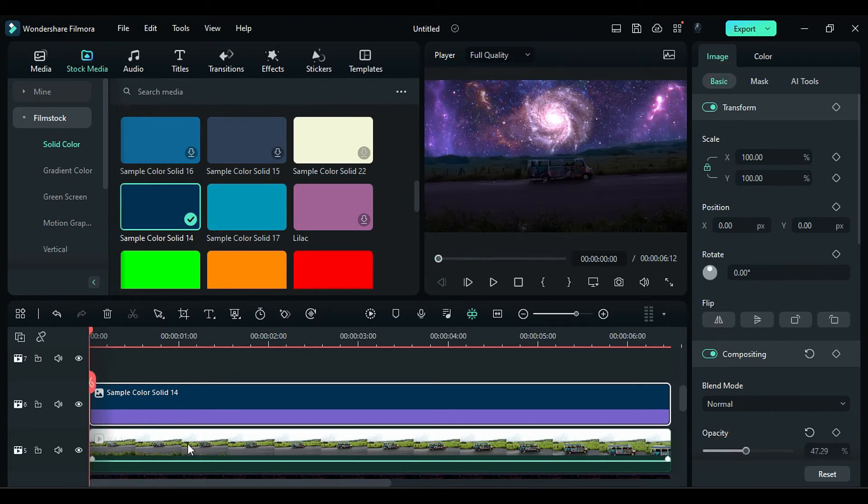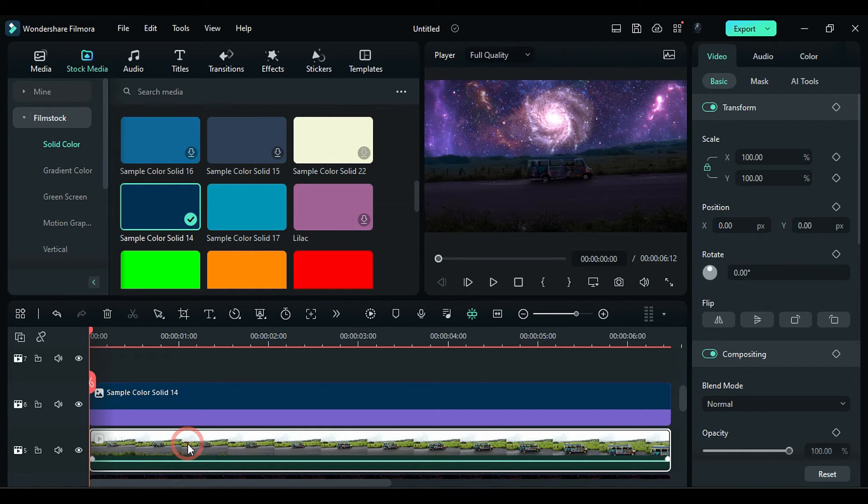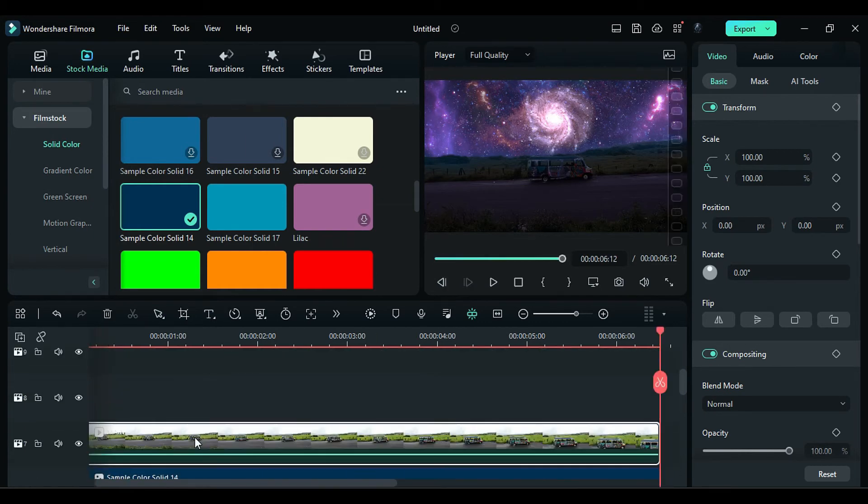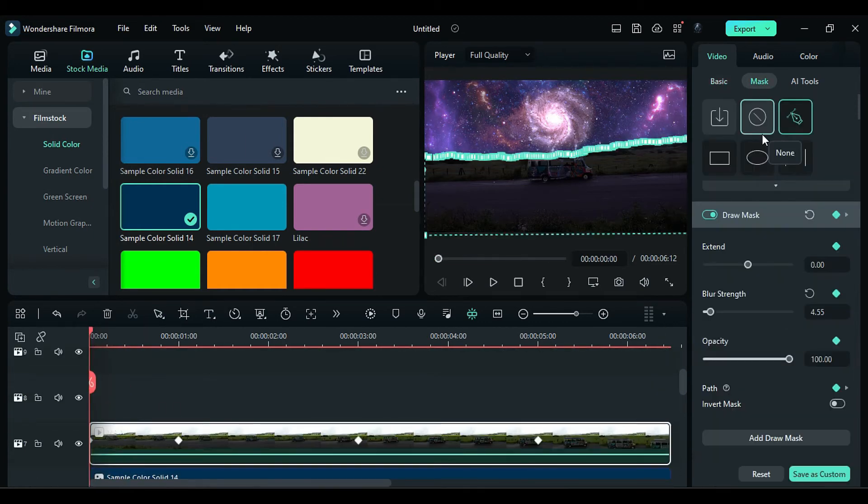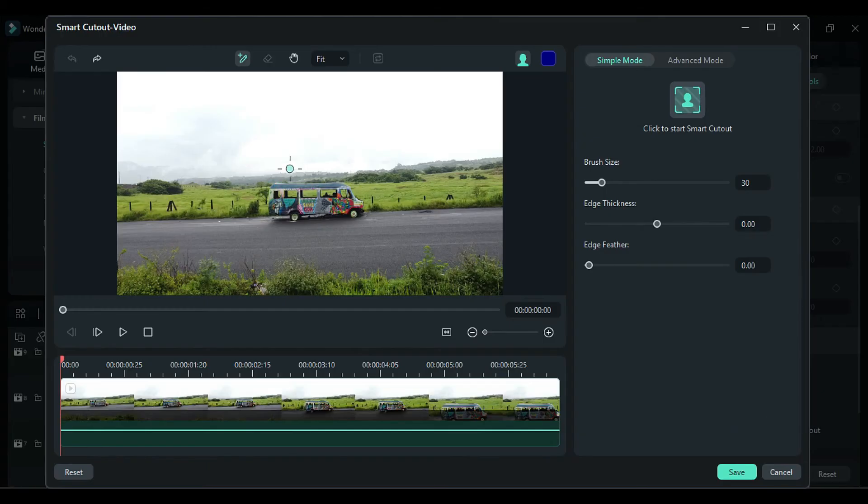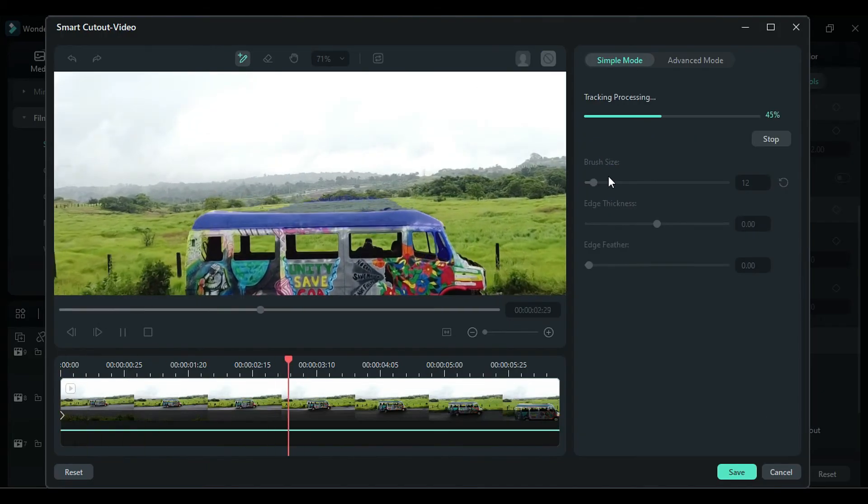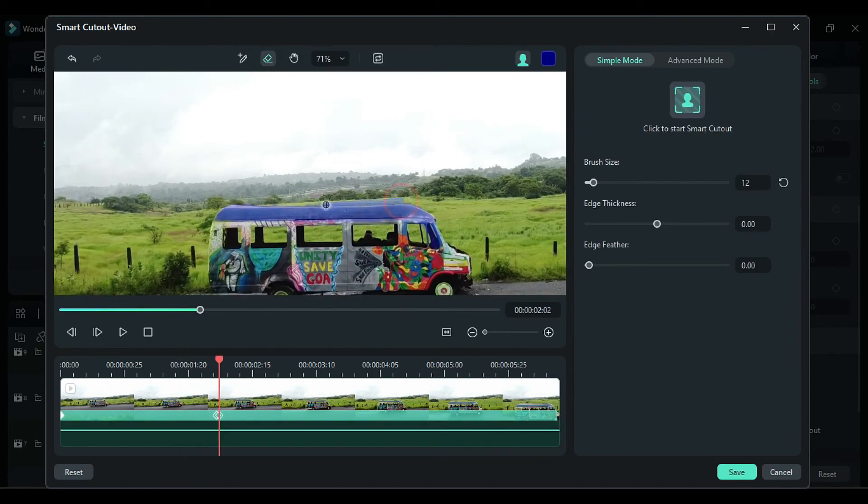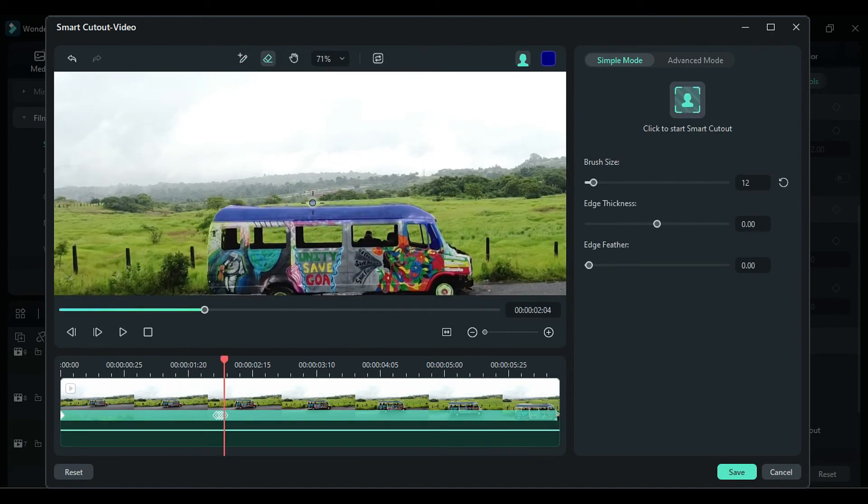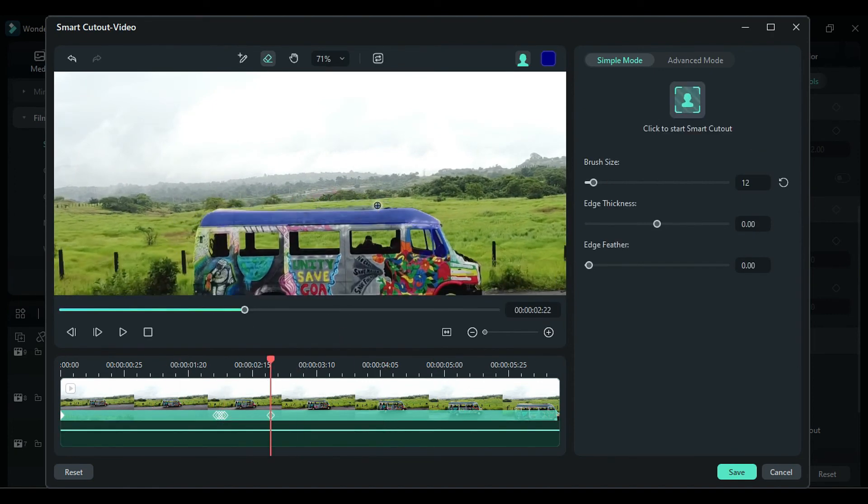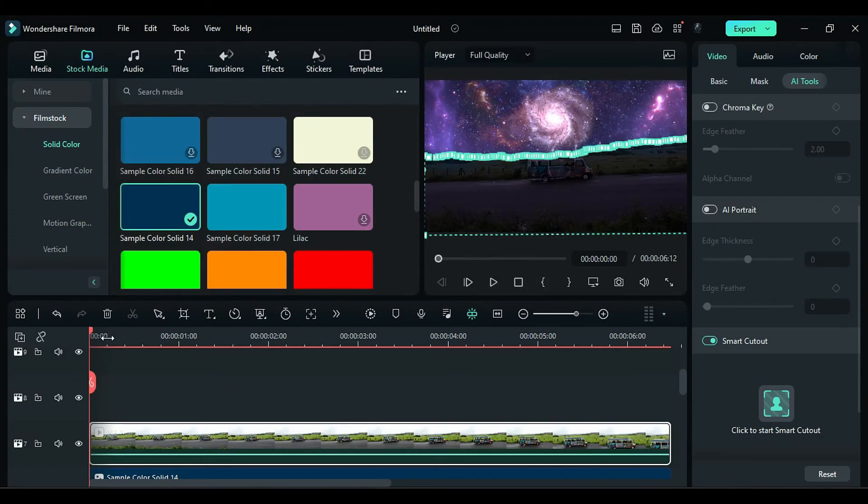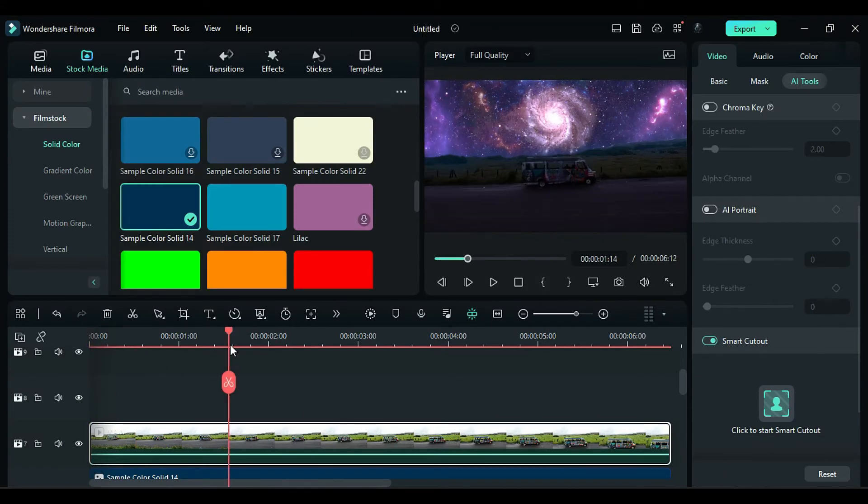Now to make Fog behind the Van, duplicate the Main Footage on Track 7. Go to the AI Tools, Smart Cutout, create a Selection around the Top of the Van, remove any Extra Selection, and save it. So now Fog is behind the Van.